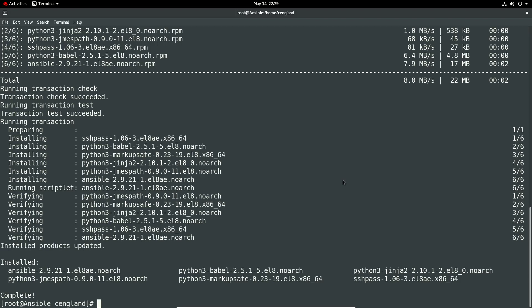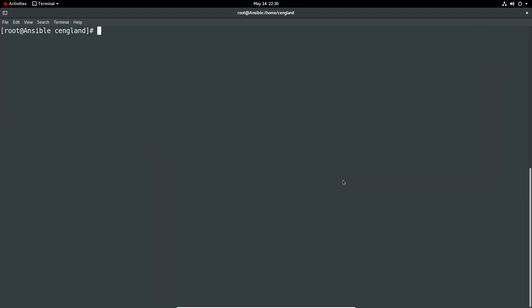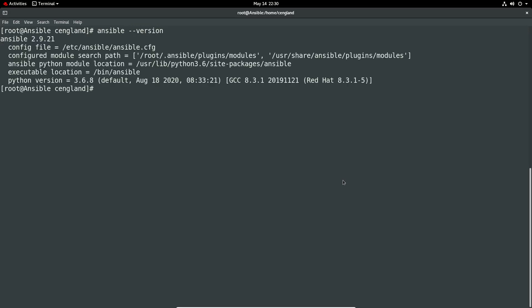So Ansible was installed. So it's obviously 2.9 the version. Okay. Let's get the version. So Ansible hyphen hyphen version. Yep. So Ansible's installed nicely.